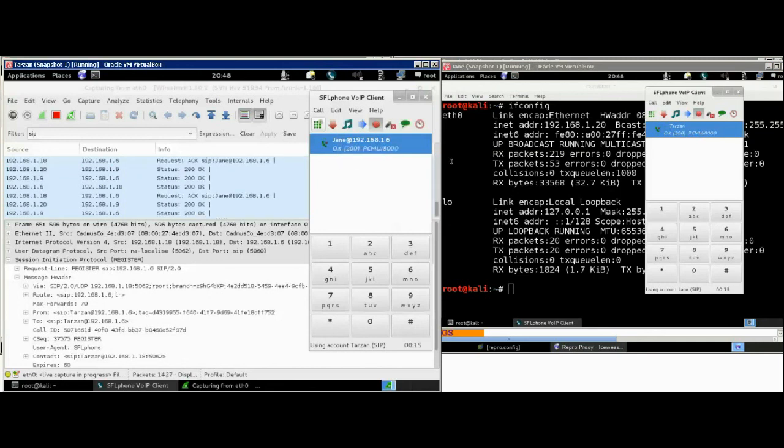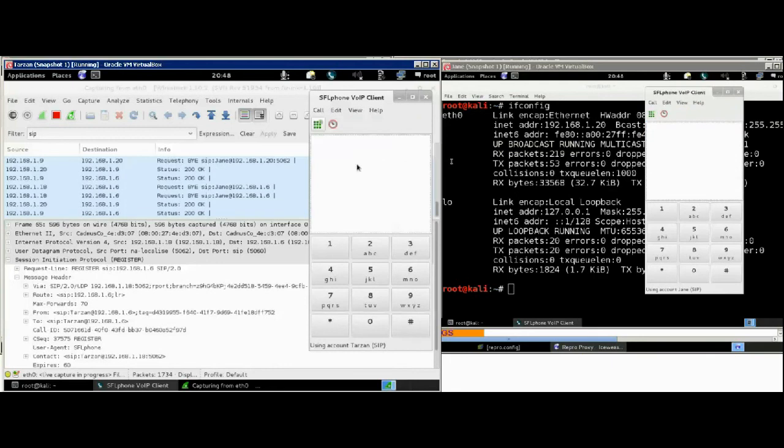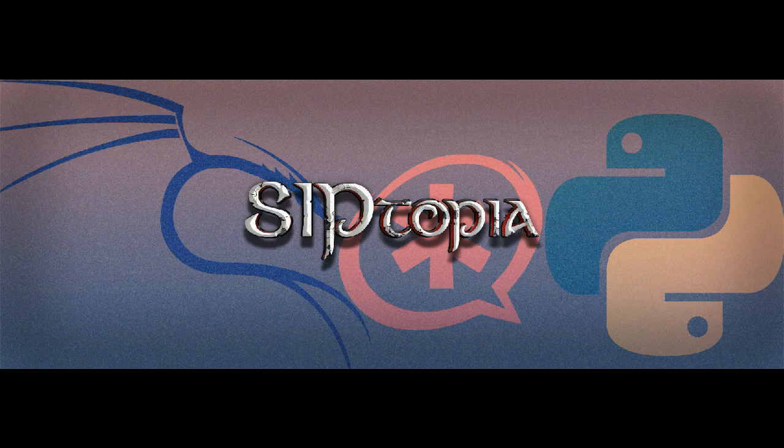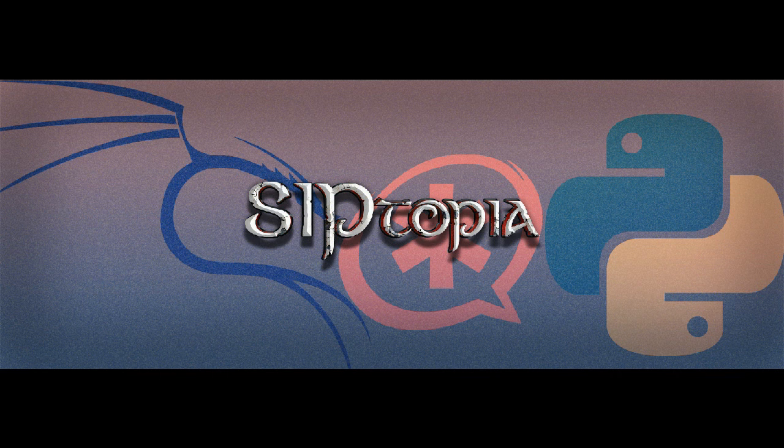Now, we have the call established. Tarzan hangs up. And now, we have captured our call using the SIP trapezoid. If you have any questions or comments about this quick tips video, please let us know. Thank you so much. Bye-bye.